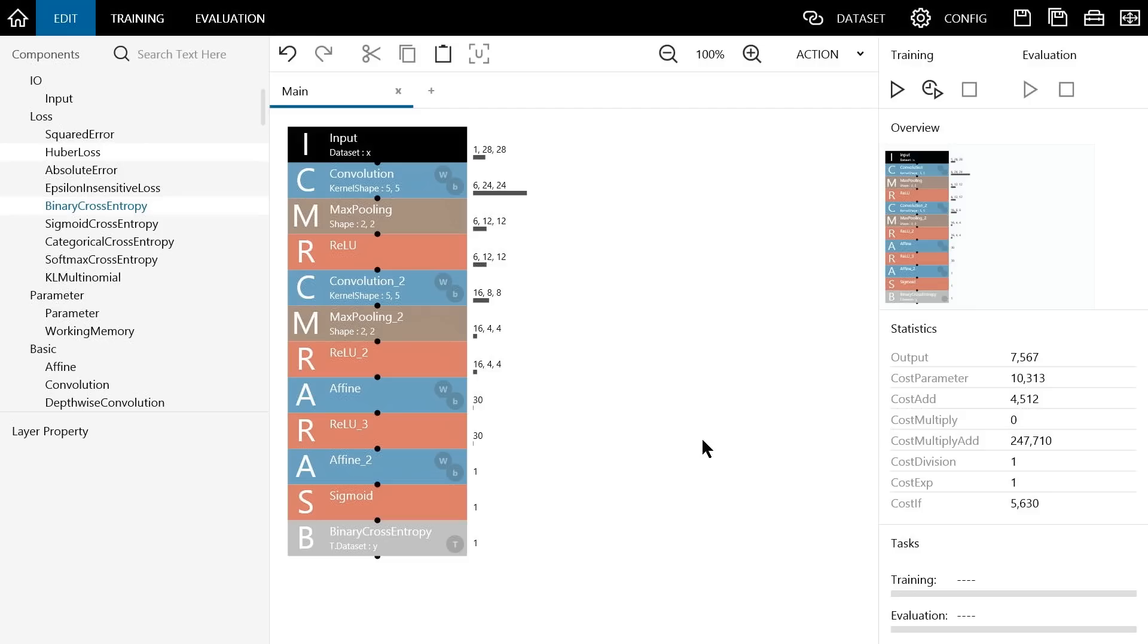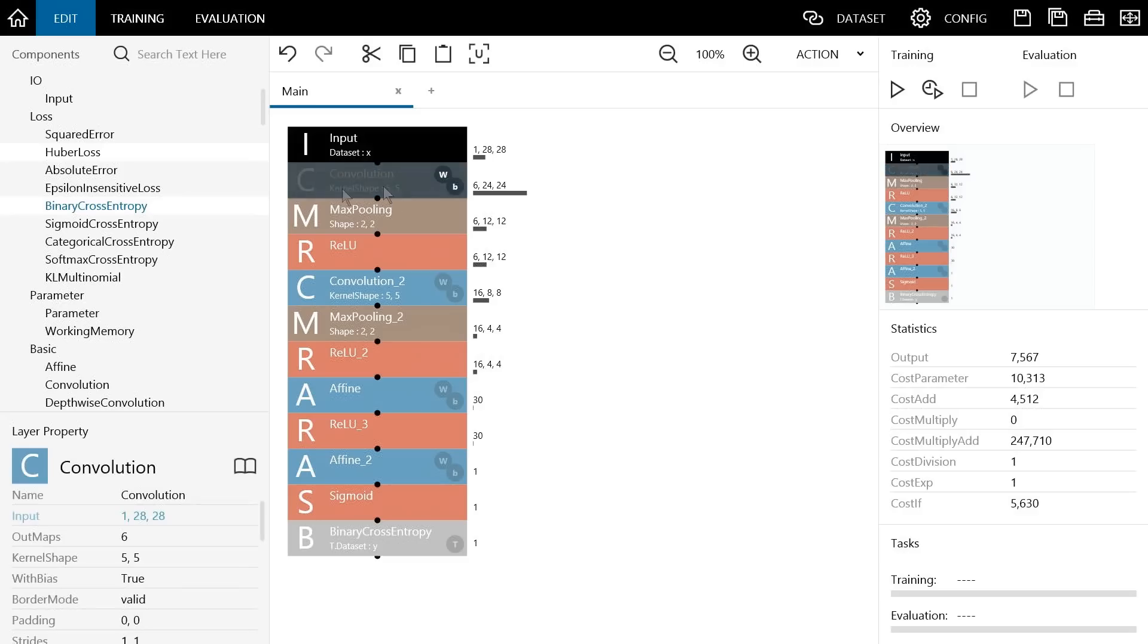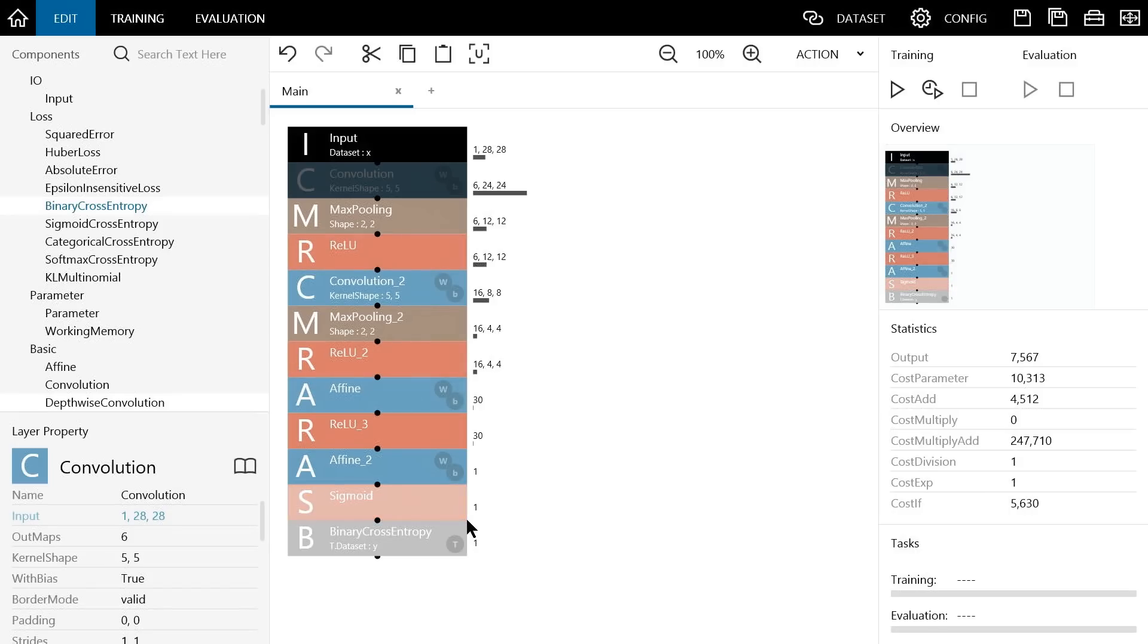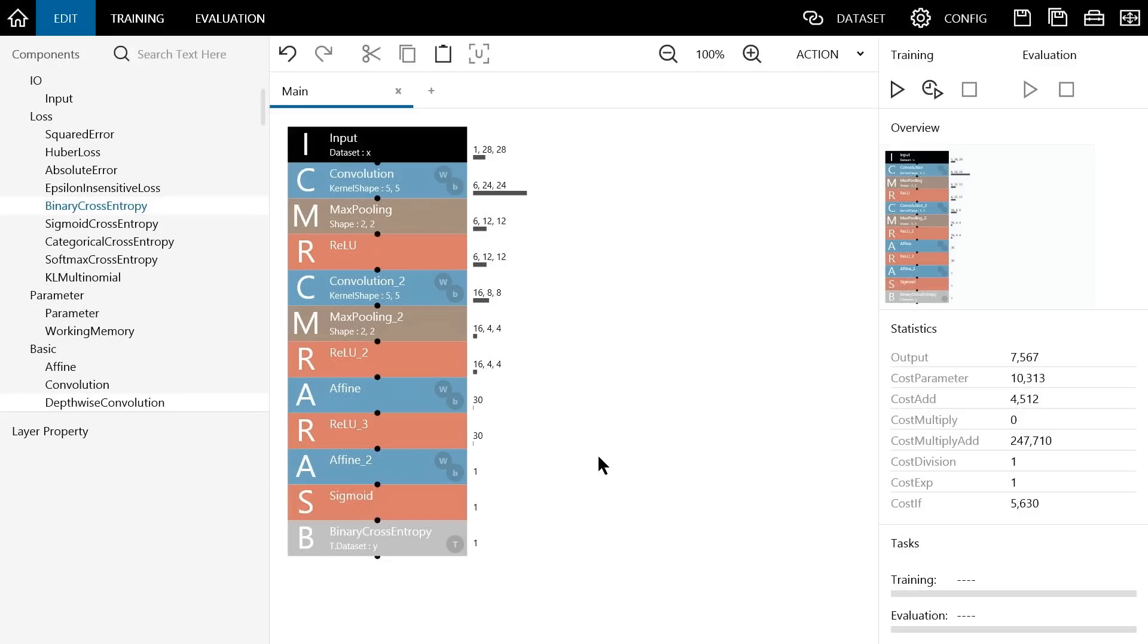We can also modify various parameters of this convolutional neural network. For example, we can try changing the number of images output by convolution to something other than 6. We can also change this kernel shape parameter, which represents the size of the filter used by convolution. You can also try experimenting with other variations such as changing the number of convolution layers, the number of affine instances, or the types of activation functions. I think you would find it interesting to keep trying different settings to discover configurations that produce even better results.